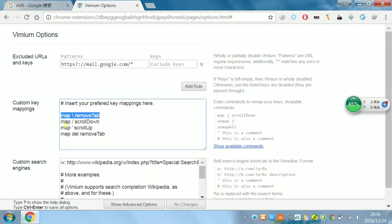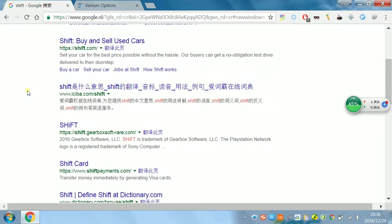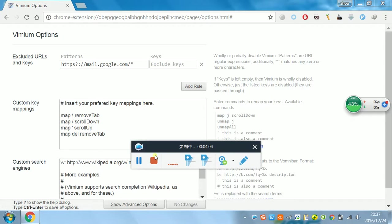And usually I just use this one, remove tab. I come to this page. Now hit X. The tab is closed. It's very useful. So hope this helped you. Have a nice day. See you next time. Goodbye.